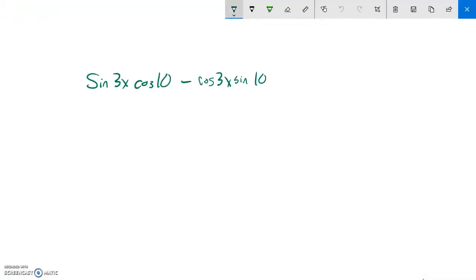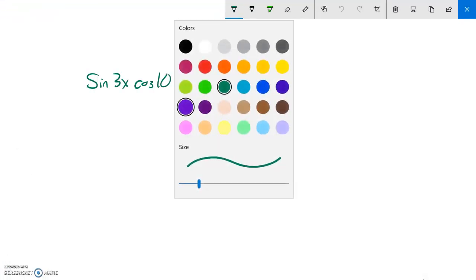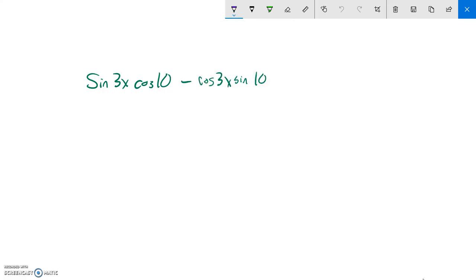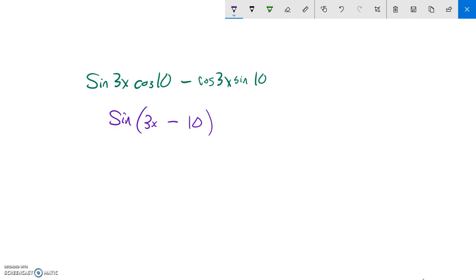So that means this should become just sine, and then 3x and 10, and it is the same operator, so since this is minus, that will be subtraction. And there it is.